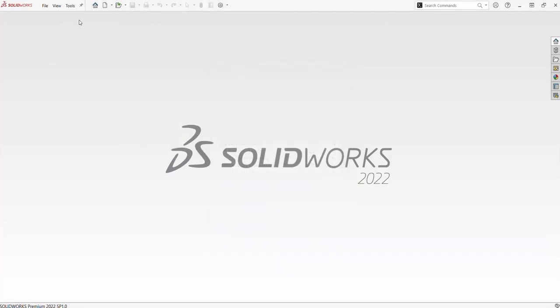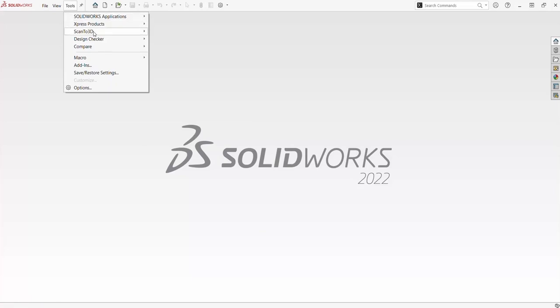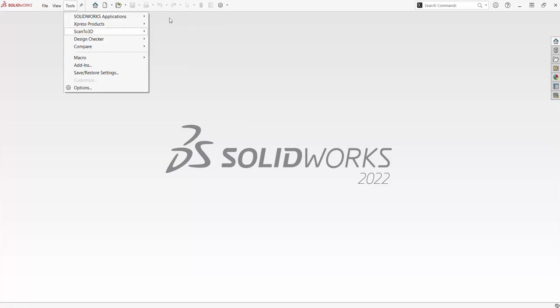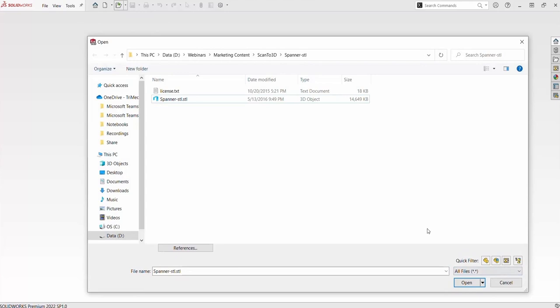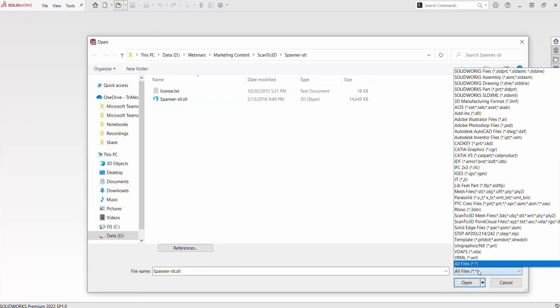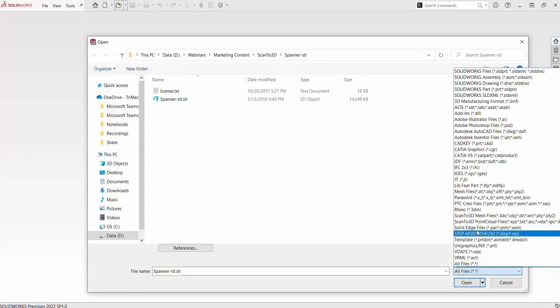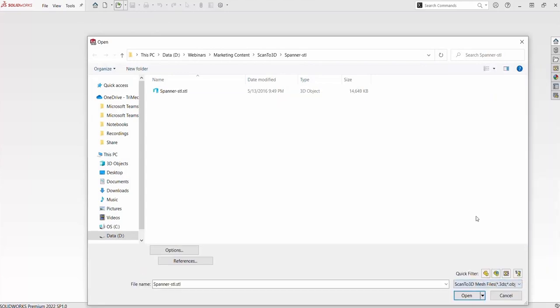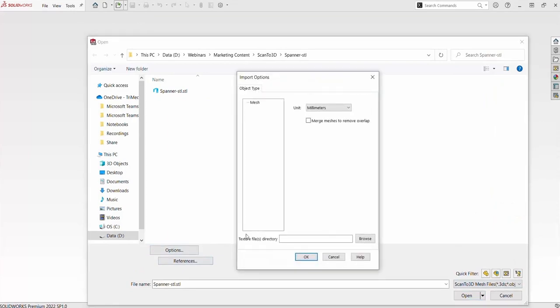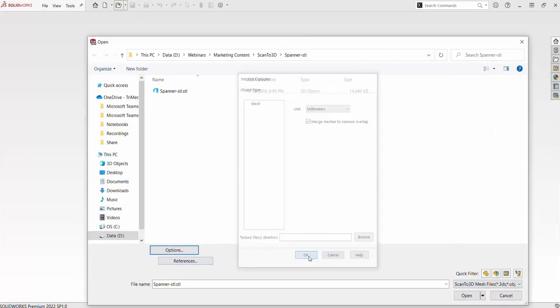From here, we are going to go to Open and then change the file type to Scan23D Mesh. Then you can go to Options and edit it so it merges meshes to remove any overlapping data. Finally, click Open.